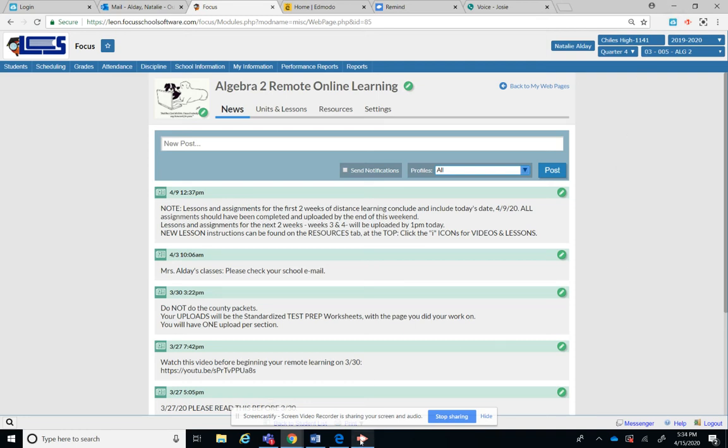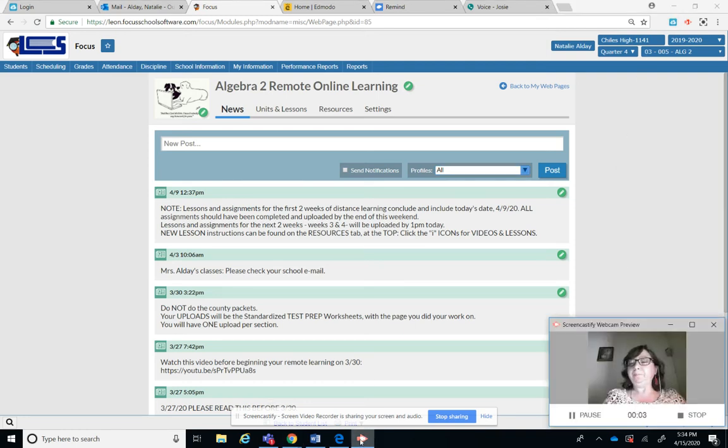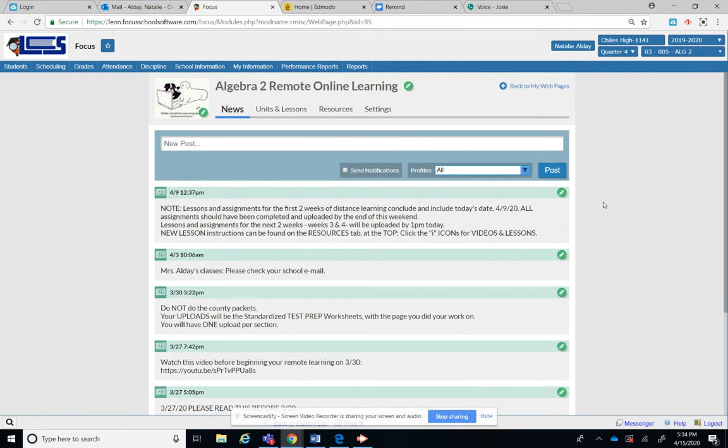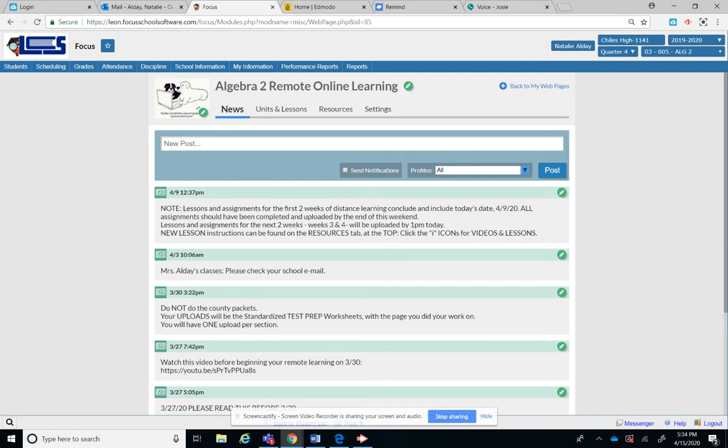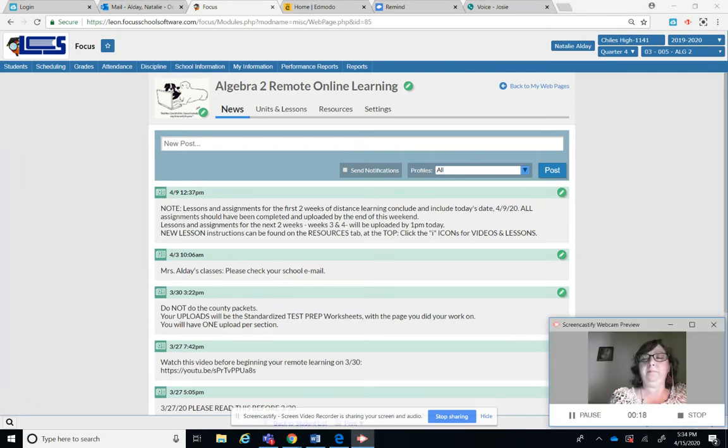Hey you guys, Miss All Day here getting ready to show you a couple of things in case you're unsure of what to do. I've had some text and some questions. So when you go into Focus you will see the following things: you'll see the news and you'll see the resources.